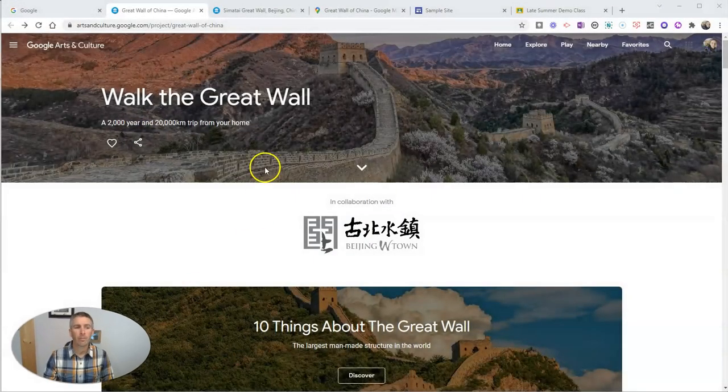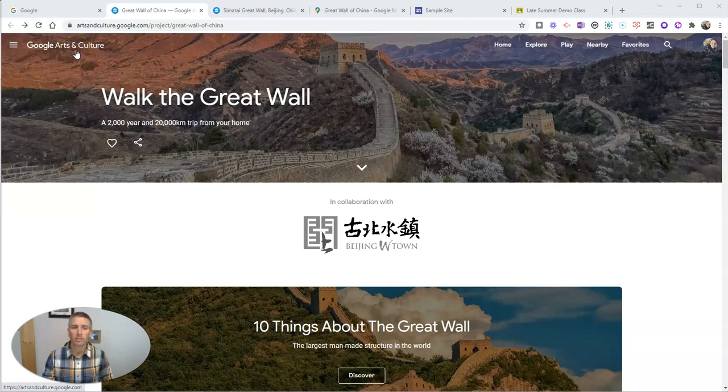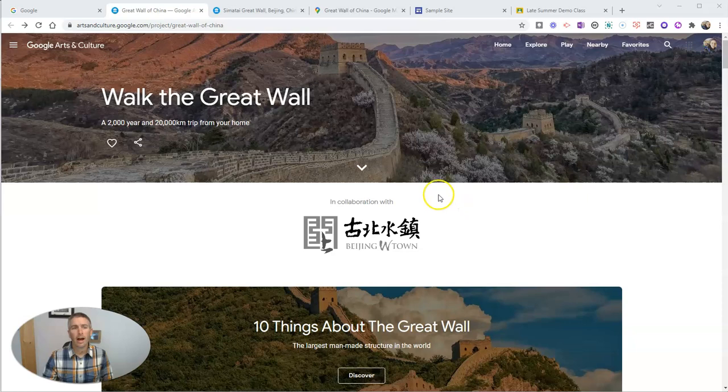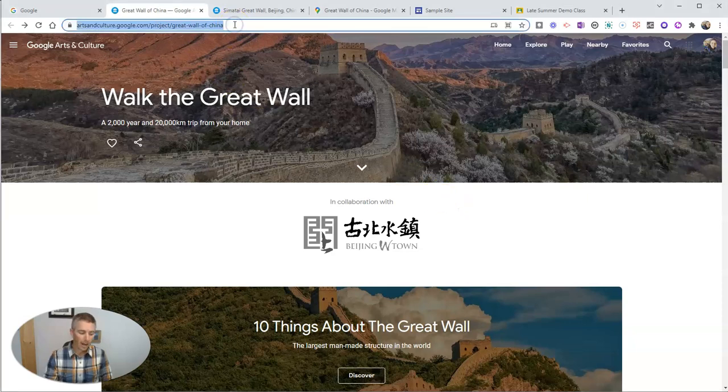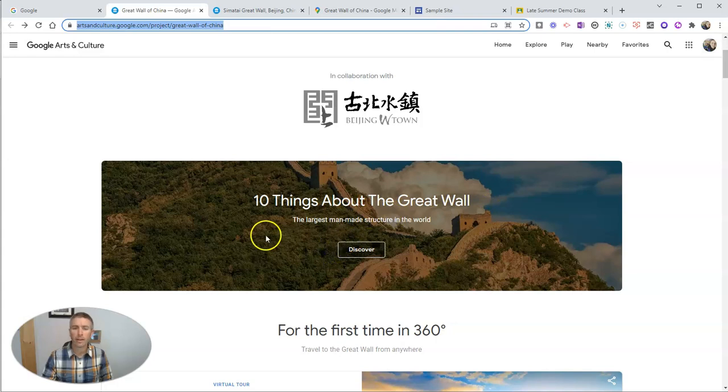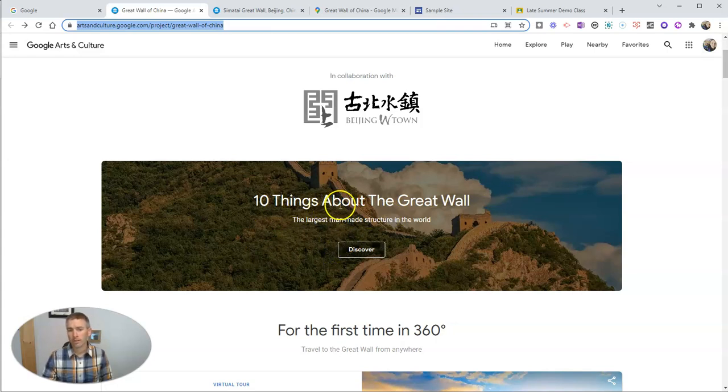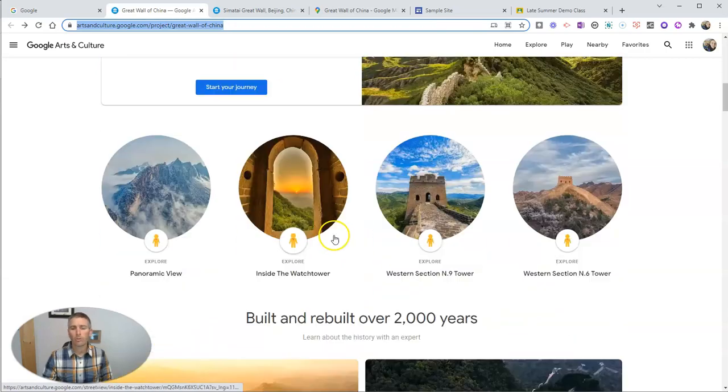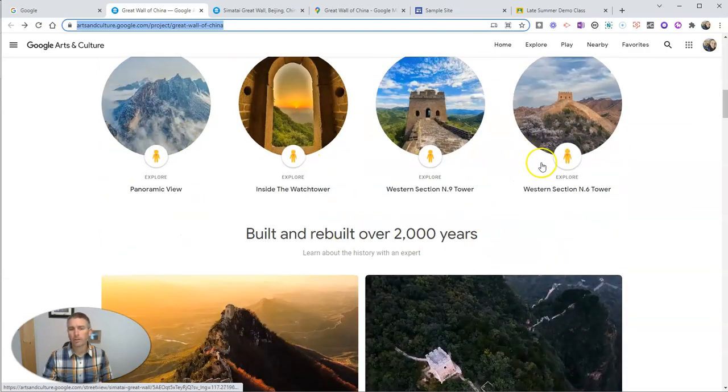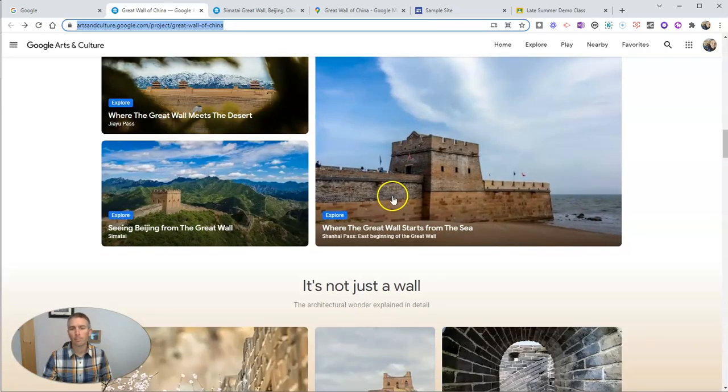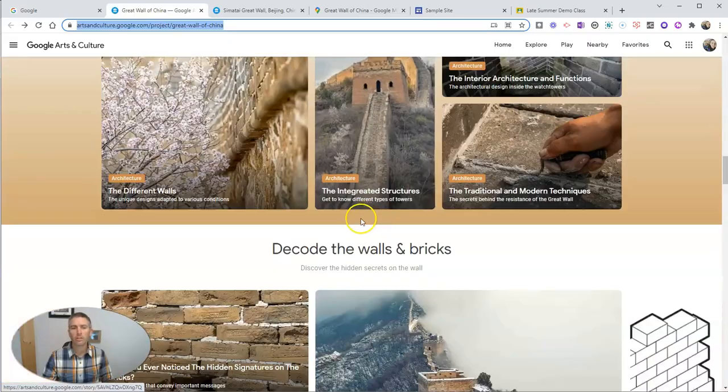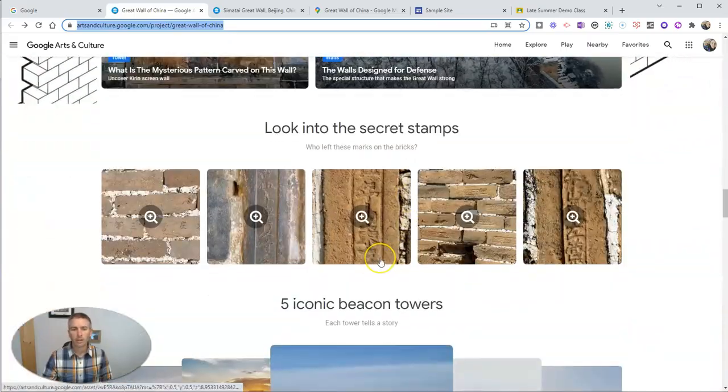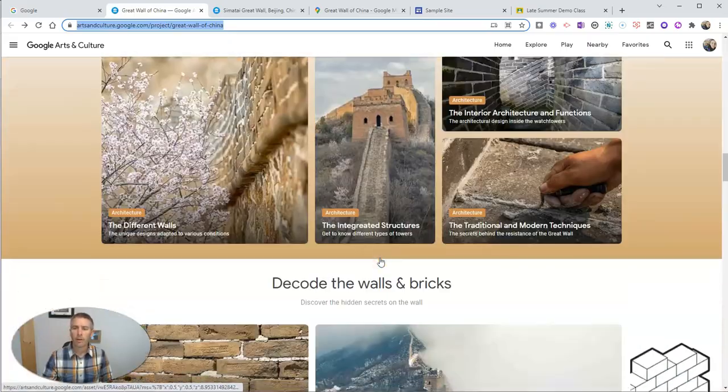I have this new Google Arts and Culture exhibit, Walk the Great Wall, up here on my screen. And I can share this entire exhibit, which is full of lots of really interesting things about the Great Wall of China. So we have 10 things about the Great Wall with all these different galleries of immersive imagery and more stories and lots of things we can look at here.